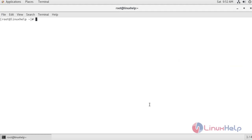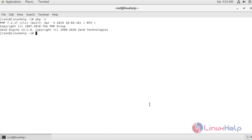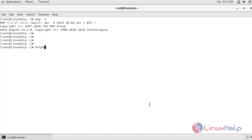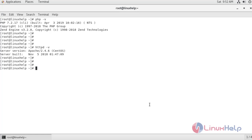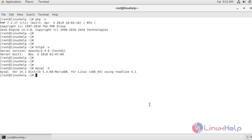Now let's check the version of PHP. The version of PHP is 7.2. Now let's check the version of Apache — it is 2.4.6. Now let's check the version of MariaDB. The version of MariaDB is 5.5.